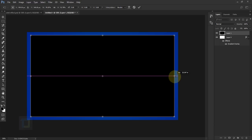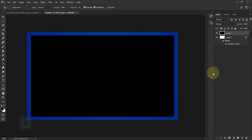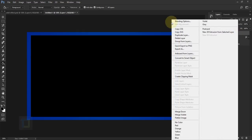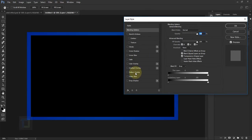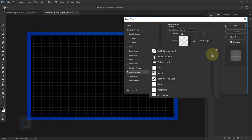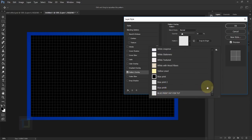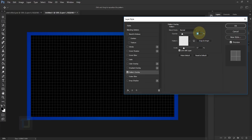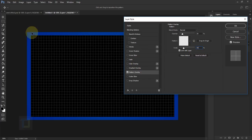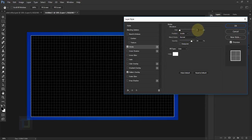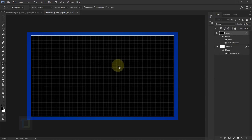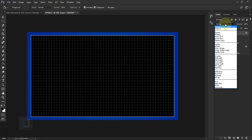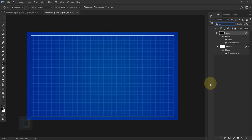You can also hold Alt and stretch from one side if you want. Confirm the transform. Now right-click and go to Blending Options > Pattern Overlay. Find the blueprint pattern we just saved, set the opacity to around 20%, and scale to about 55%. Then add a Stroke: size 3 pixels, position Inside, opacity 80%. Hit OK. Finally, change the layer blend mode to Screen so the black color disappears and only the pattern and stroke remain.